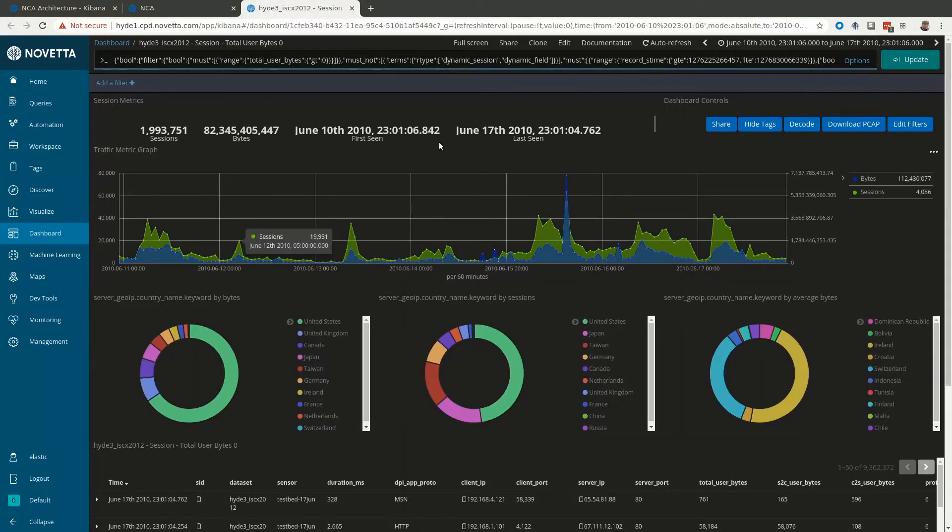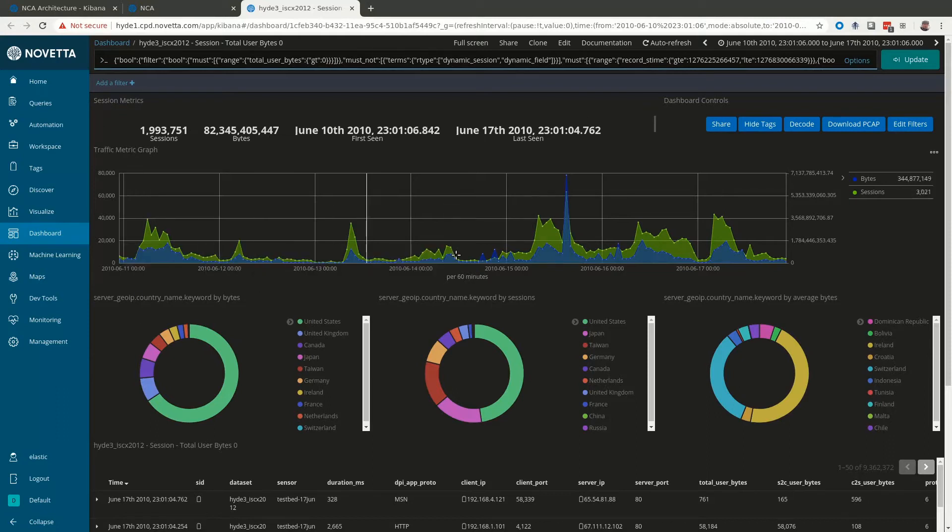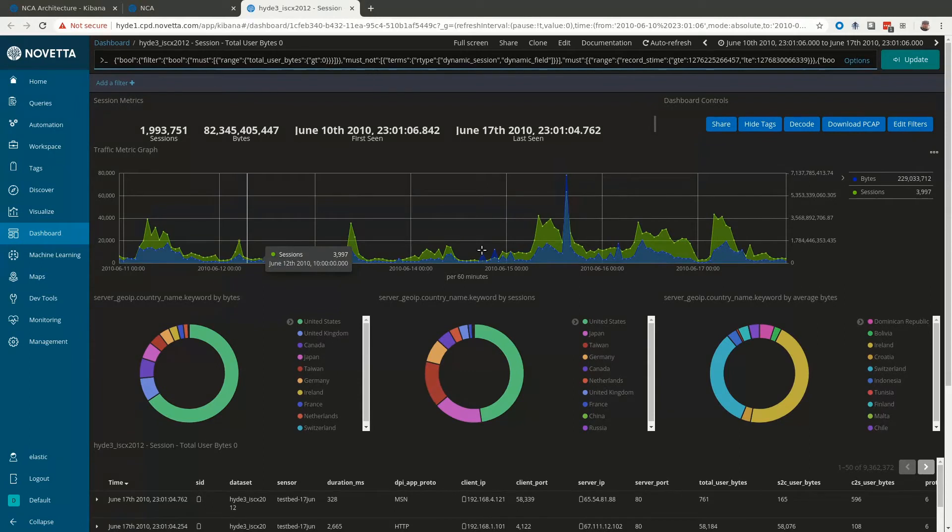Our results dashboard starts with some metrics at the top, then you have a traffic by time visualization. You can click and drag on this visualization to narrow down your search.